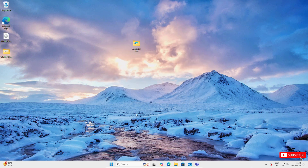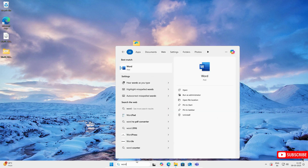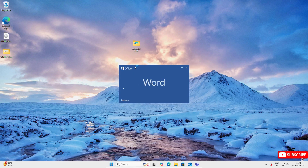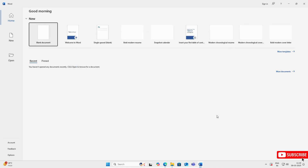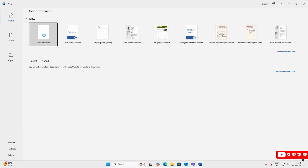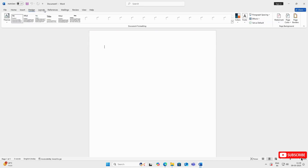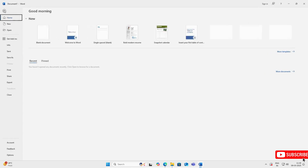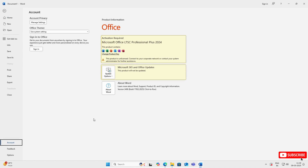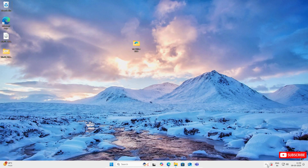Now let's search for Word or Excel. Click Accept, then click on Blank Document — you can see everything is working properly. Now if you click on File > Account, you can see 'Activation Required.' I will now show you a method to activate Microsoft Office permanently, totally for free. First, close it and make sure Microsoft Word or Excel is not running in the background.